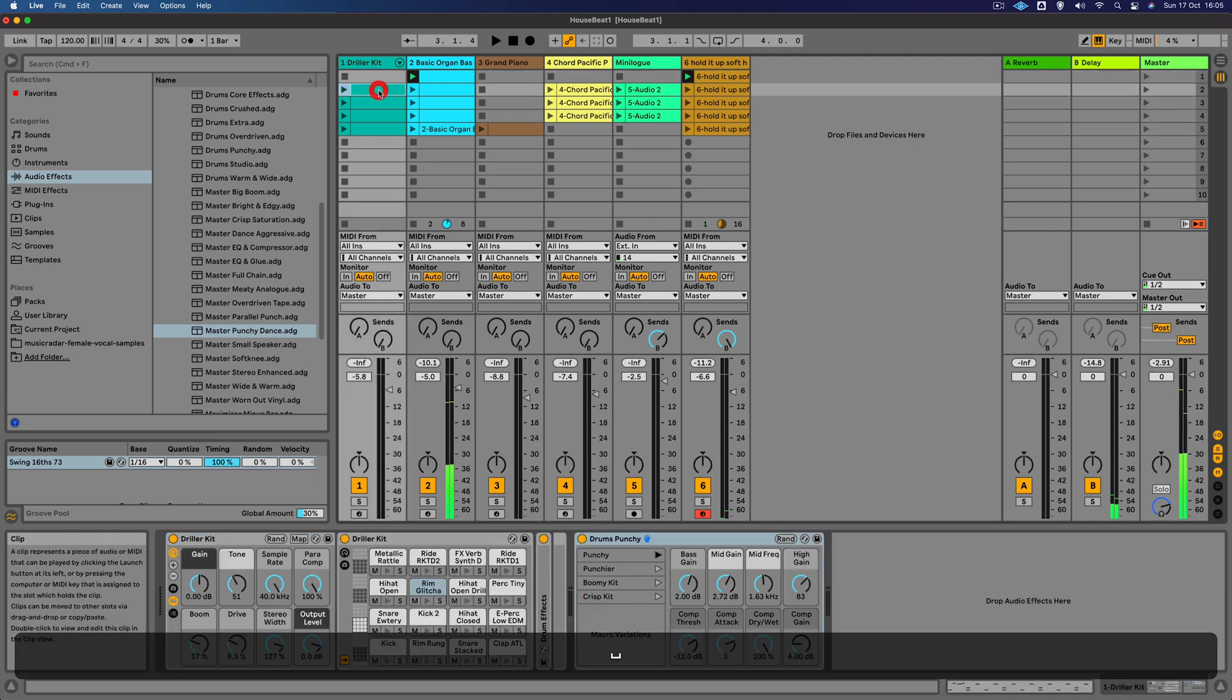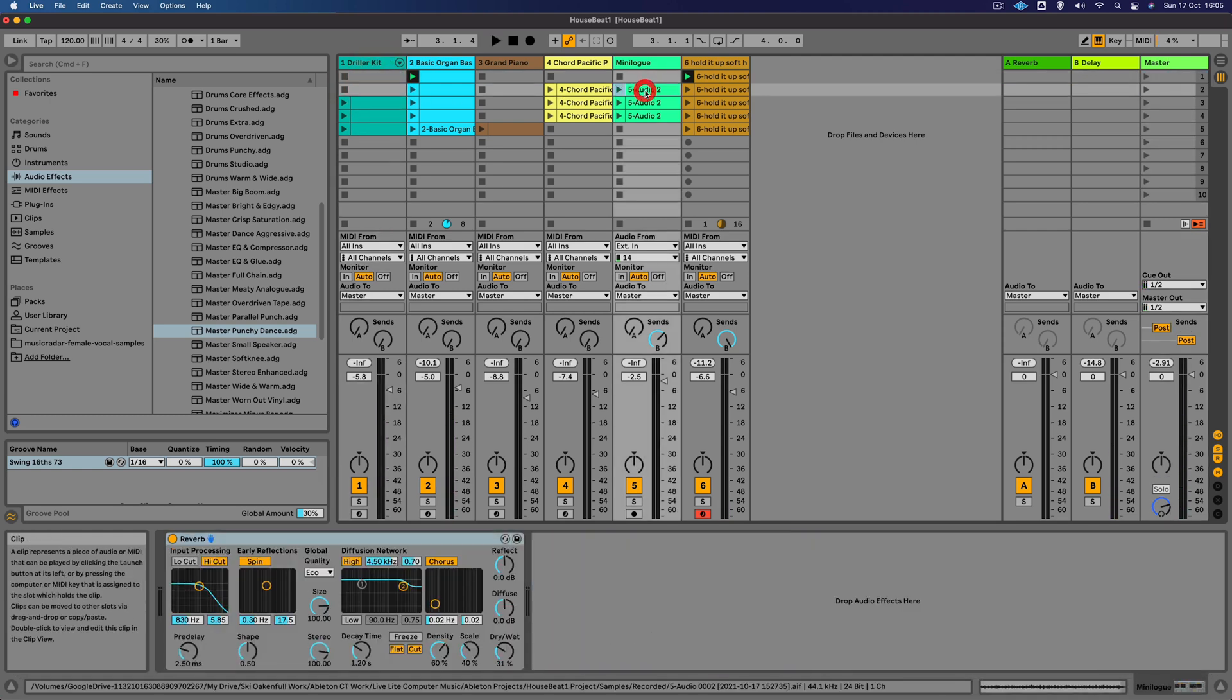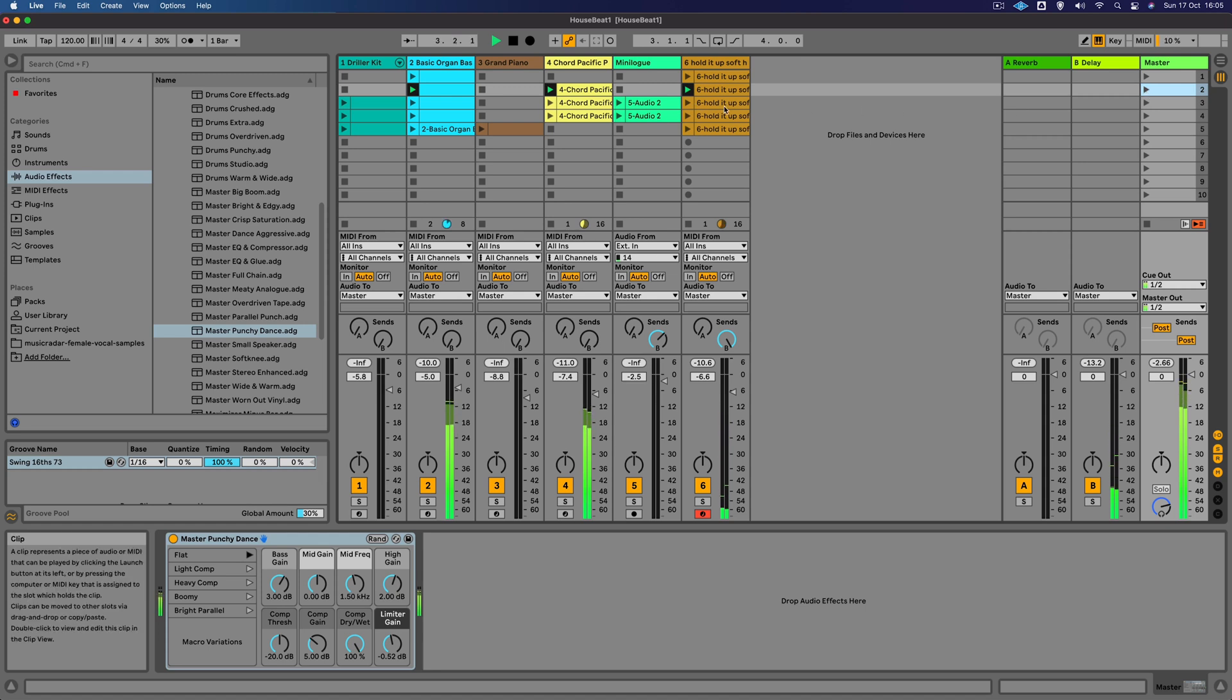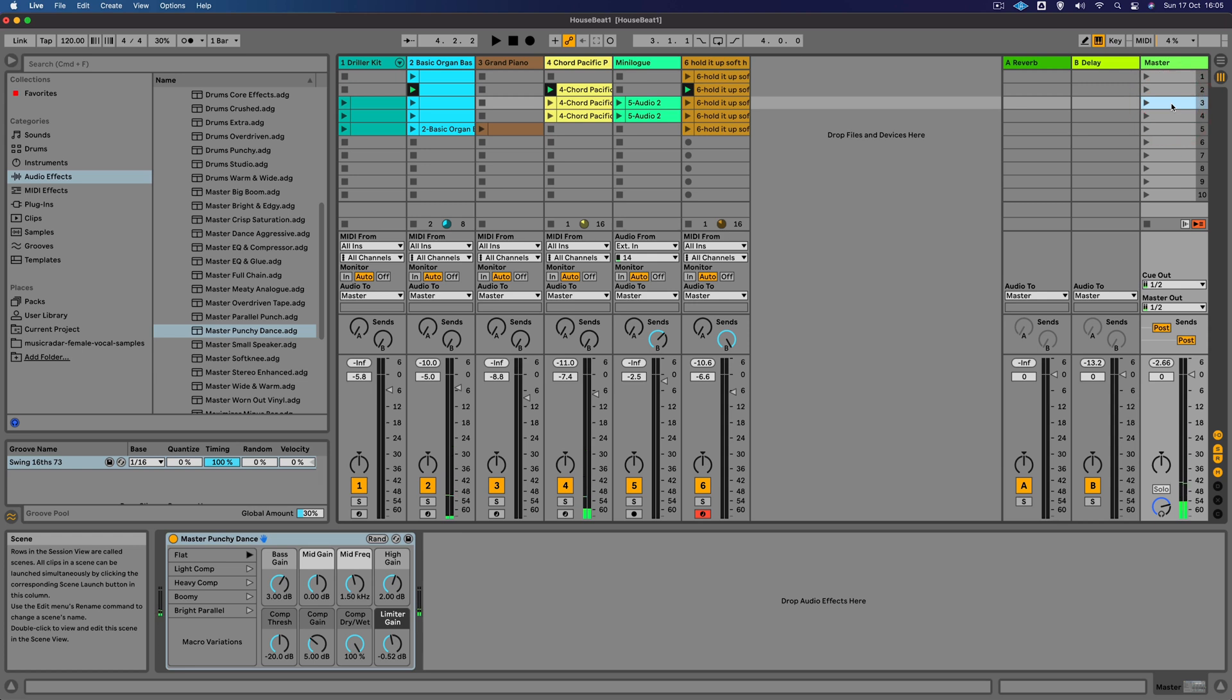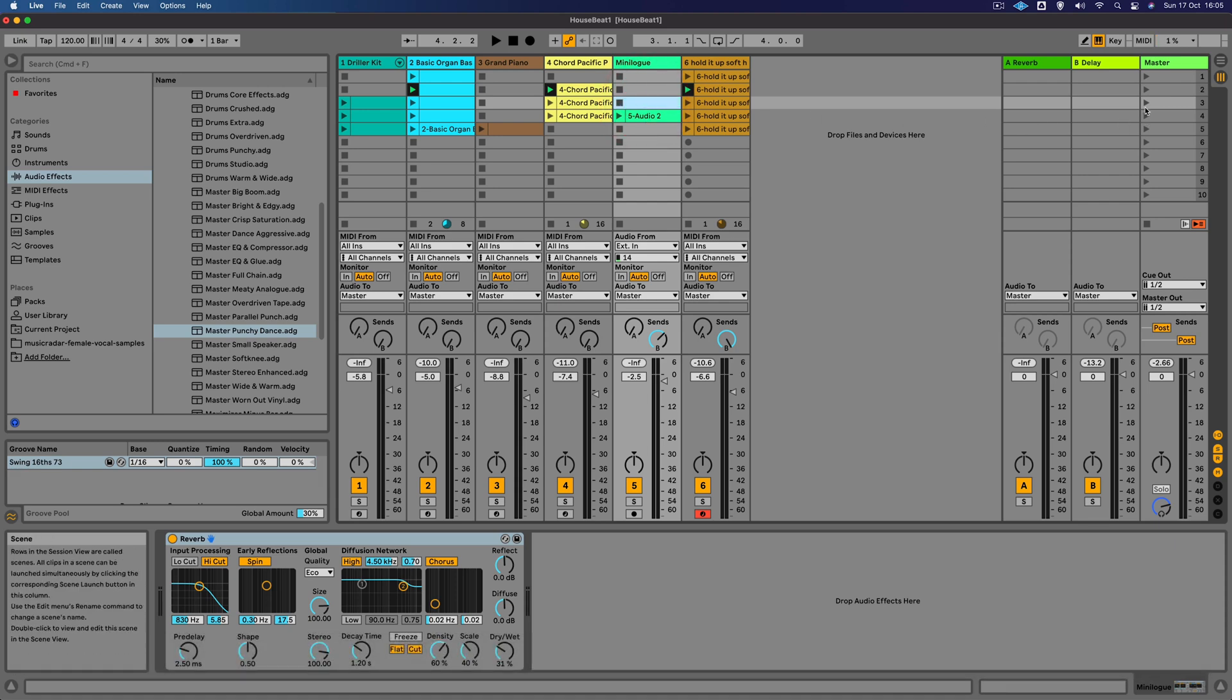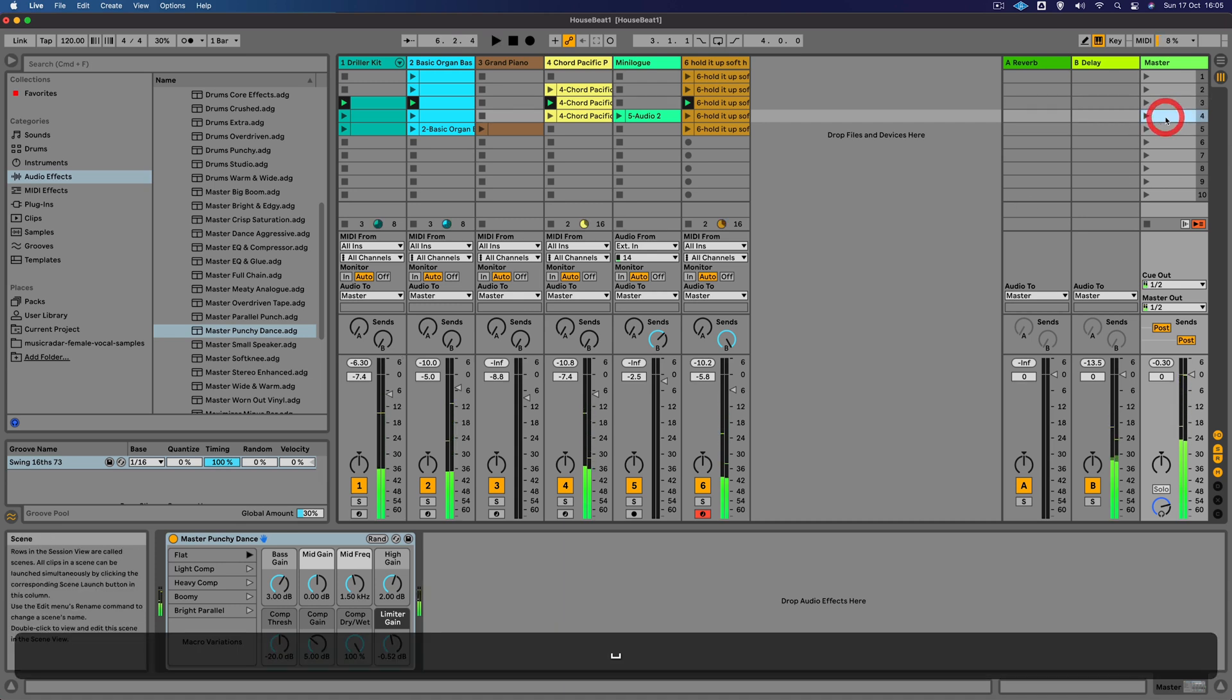Let's go to the second scene now, take out the drums and maybe the Minilog, and let's just bring in the pad sound. Then we can bring in the beat. Maybe we'll hold off on the Minilog as well. Turn up the vocal slightly, turn down the beat slightly.